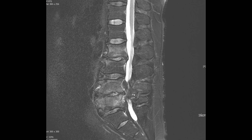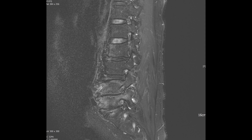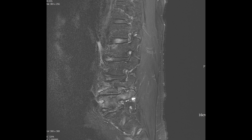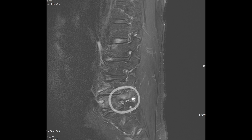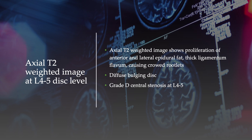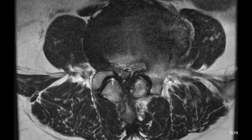Additionally, there's notable high signal intensity within the L4-5 and L5-S1 discs. Another key observation is the pronounced proliferation of fat within the anterior epidural space, spanning from the L4 body level down to the S1 level, leading to a narrowed thecal sac. The left perisagittal and far lateral images further unveil high signal intensity within the bone marrow of L4 and L5 bodies and the L5 pedicle. Significant foraminal stenosis at L4-5 and moderate foraminal stenosis at L5-S1 are evident. Upon reviewing the axial T2-weighted image at the L4-5 disc level, there is an increase in both anterior and lateral epidural fat. Combined with a thickened ligamentum flavum, it results in crowded nerve rootlets. Additionally, there's observable diffuse disc bulging and grade D severe central stenosis at the L4-5 level.